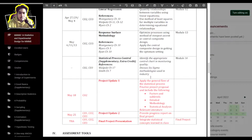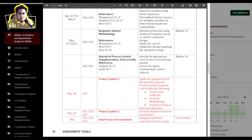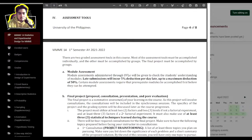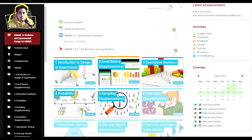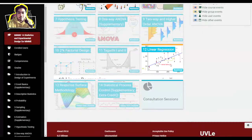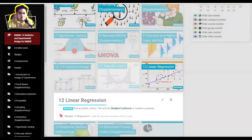The remainder of the semester will be dedicated to our project, which starts after May 13. After May 13, it will be purely project updates. Let's go to Taguchi 1 and 2.